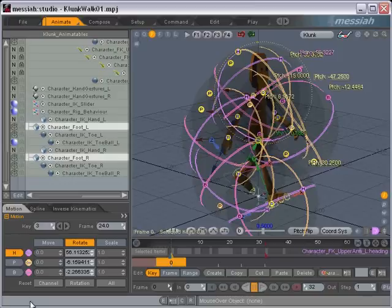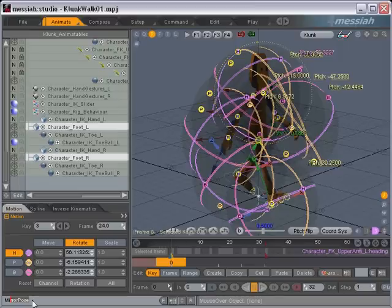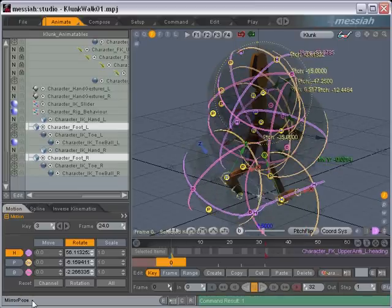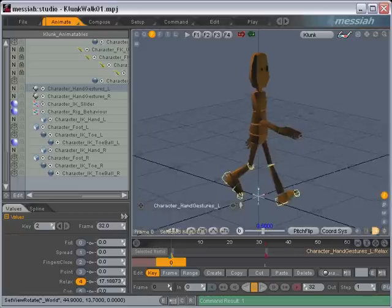Now all I have to do to mirror this pose is simply in the command line here just type in mirror pose. As soon as you start typing, if you have the plugin installed, it should already pop up like this. So just go ahead and hit enter, and the pose should now be mirrored.